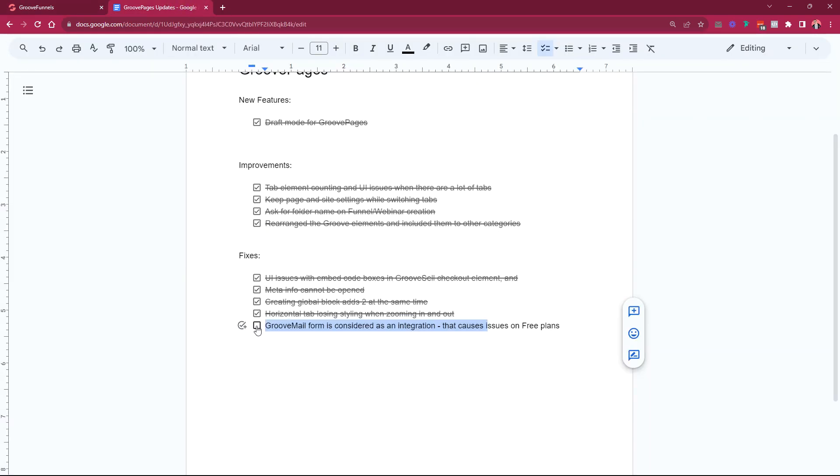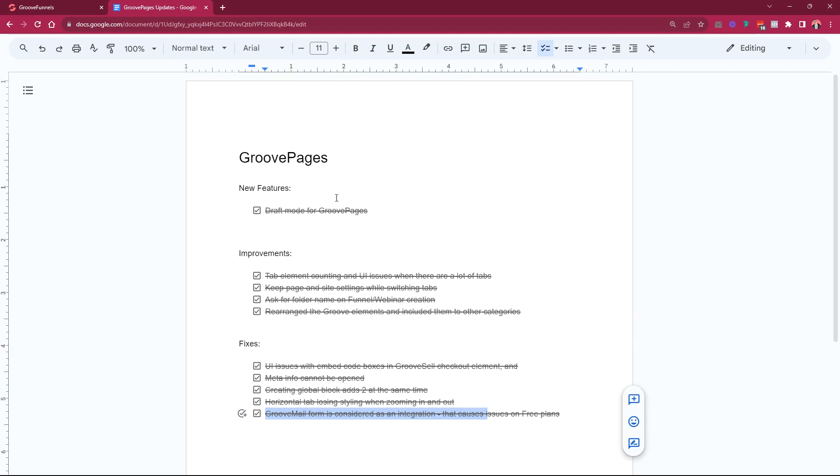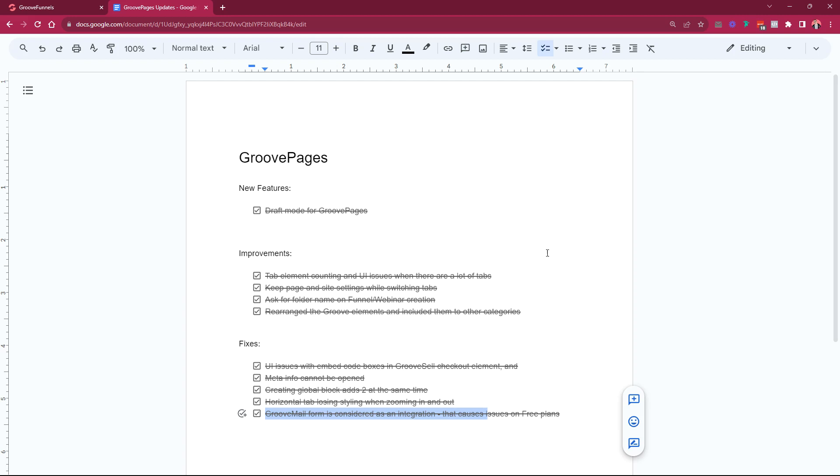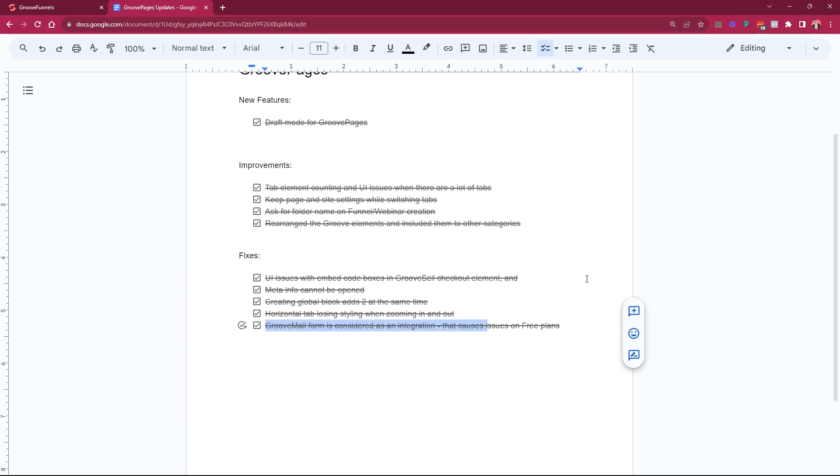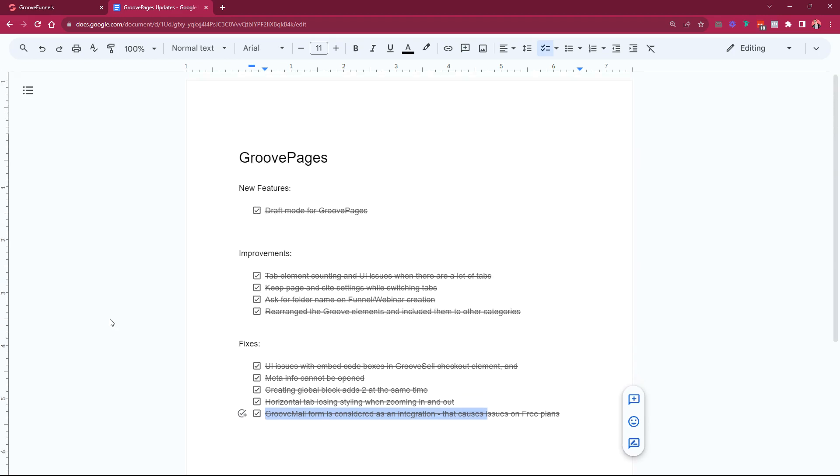So these are the actual changes and improvements and fixes that we released. We have many many more coming. We have 20, 30 more cards or 30 more tasks that are in the testing period at this moment, so I'm going to create a new video once those are ready to be announced. And yeah, that's it. Hope you like it and enjoy building your pages.